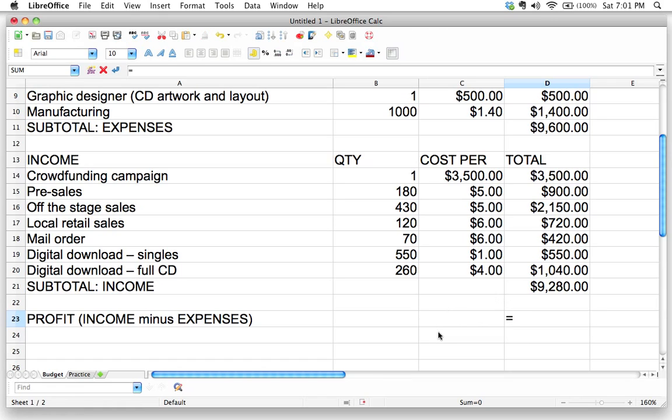So now what do I have to do? If I want to take my income minus expenses, I've got my subtotal of income right here in cell D21 and I've got my subtotal of expenses in cell D11. So what should I do?